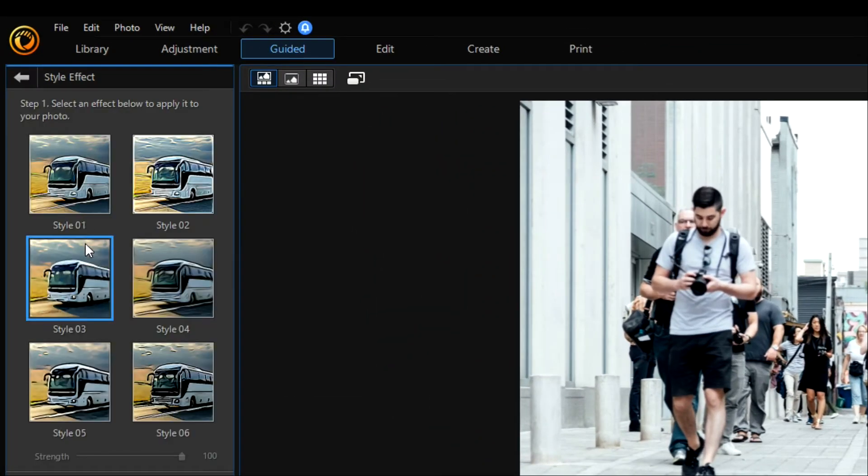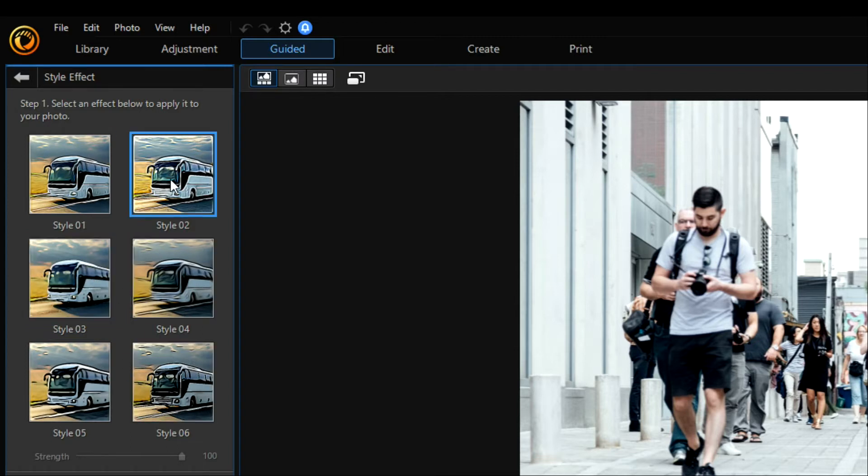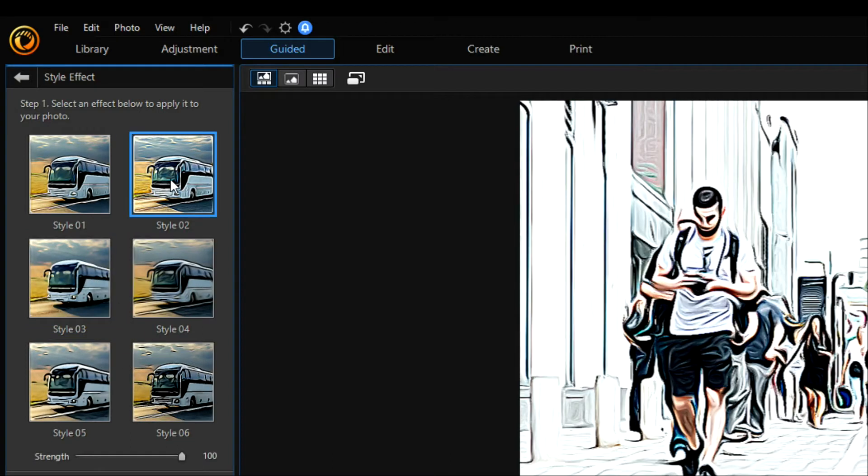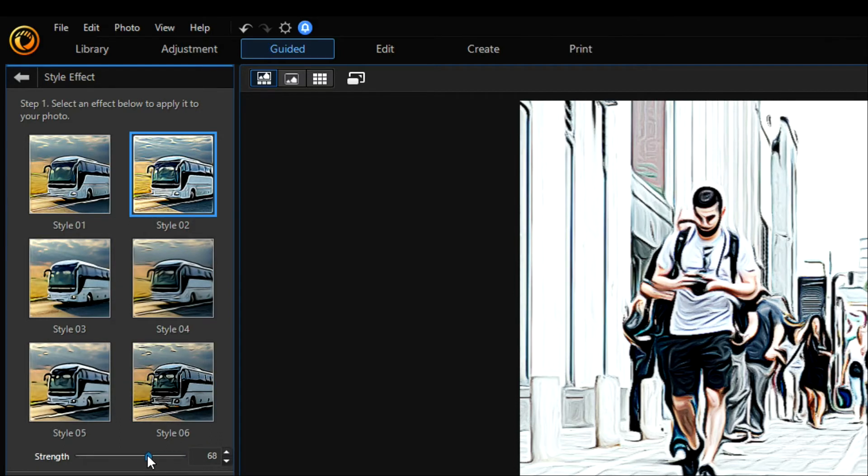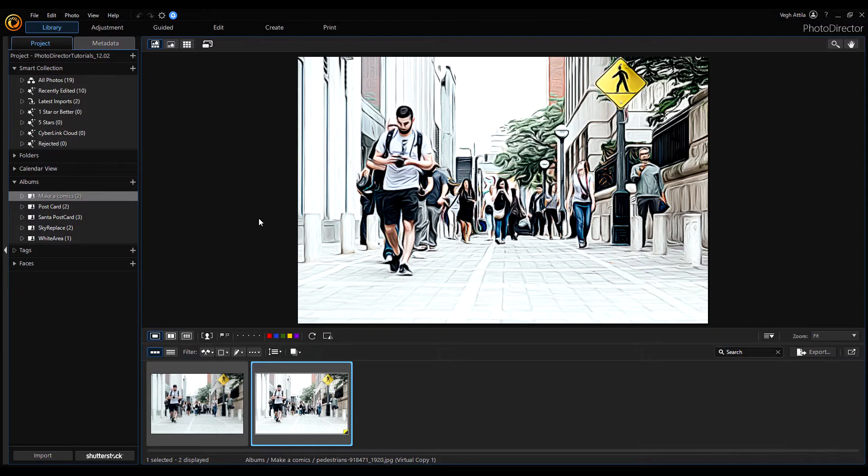Choose one of these prepared ones. I'll choose the second one. Set the strength of the effect. I think this looks okay. Now we're going to add bubbles.